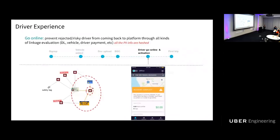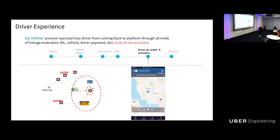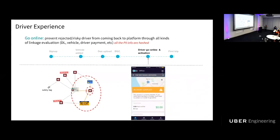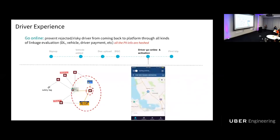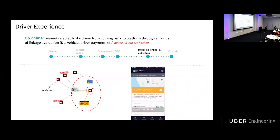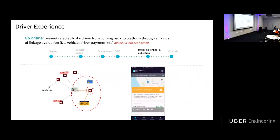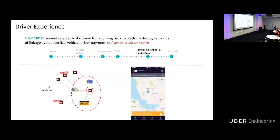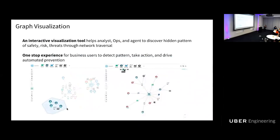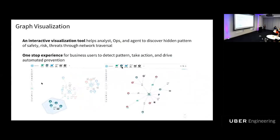Here is an example use case of the OLTP query. When a driver wants to go online, we want to prevent already-rejected or risky drivers from returning to the Uber platform. Using Uber Knowledge Graph, we look at this driver's connections to other drivers through device, payment, driver license, and other information. If those connected drivers are already banned or have safety tags, we stop this driver from going online. We ensure all PII information is hashed and follows all privacy requirements. We also built a graph visualization GUI allowing analyst ops to investigate fraud patterns, detect patterns, take actions, and drive automated preventions.